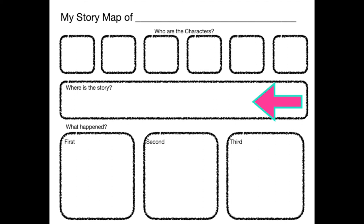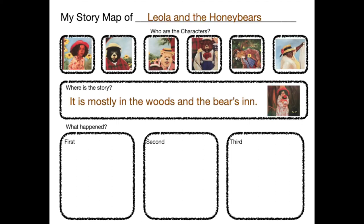Now we have to think about where is this story. Where are they in the story? You're right. They're in the woods. And they're also sometimes at the Honey Bear's Inn.